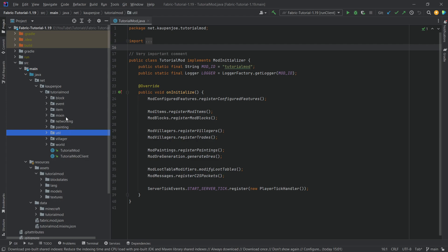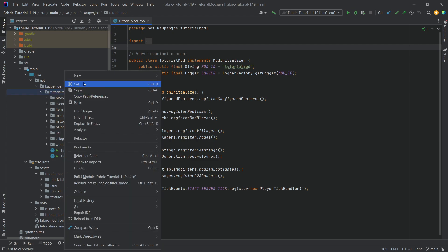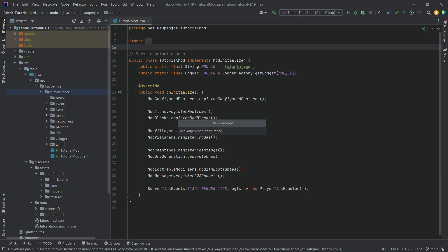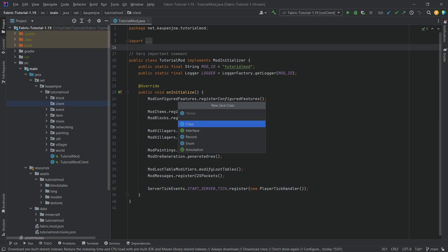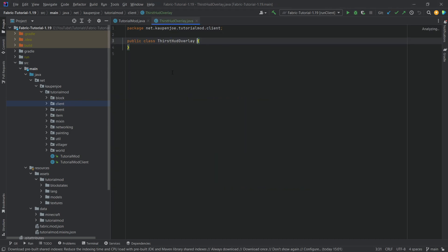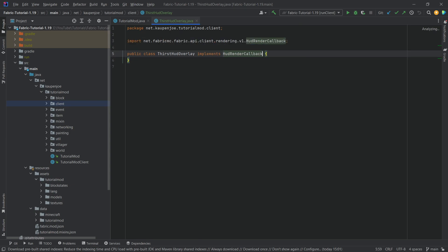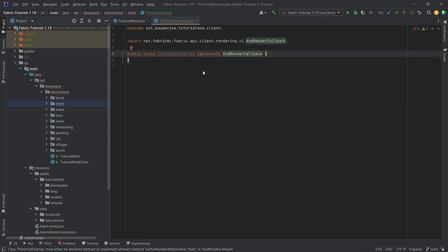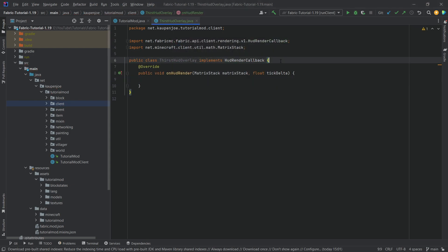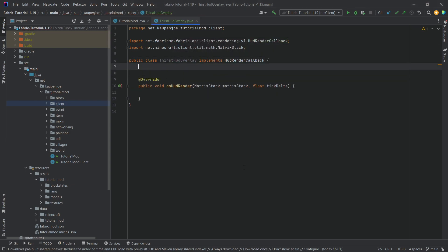For this, we're going to make a new package called Client. Then we'll right-click, new Java class, and this is going to be the ThirstHUD overlay class. This will implement the HUD render callback, and then we'll hover over it, implement methods, and select the onHudRender method.